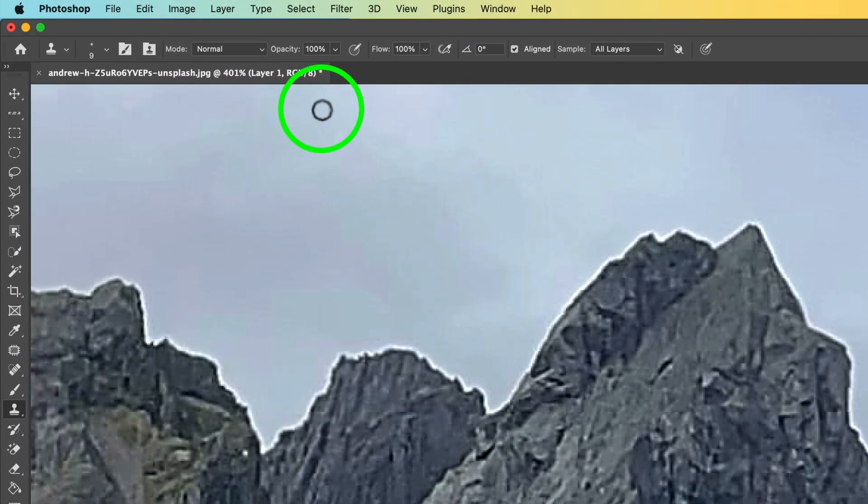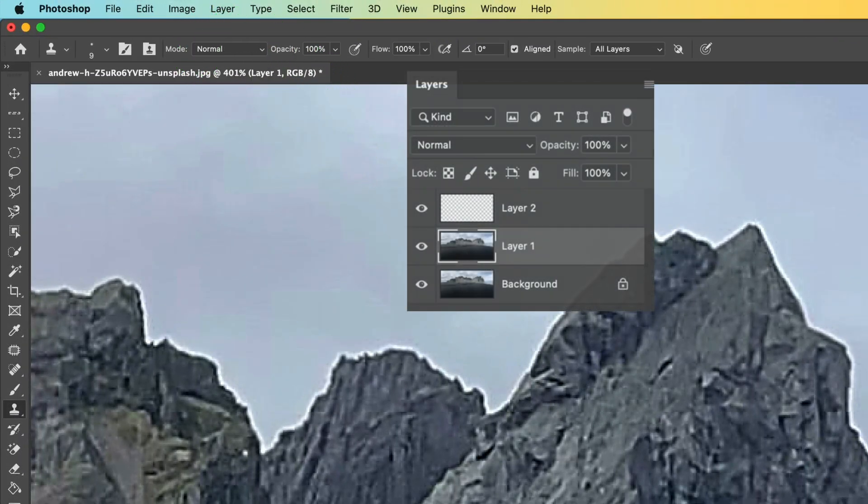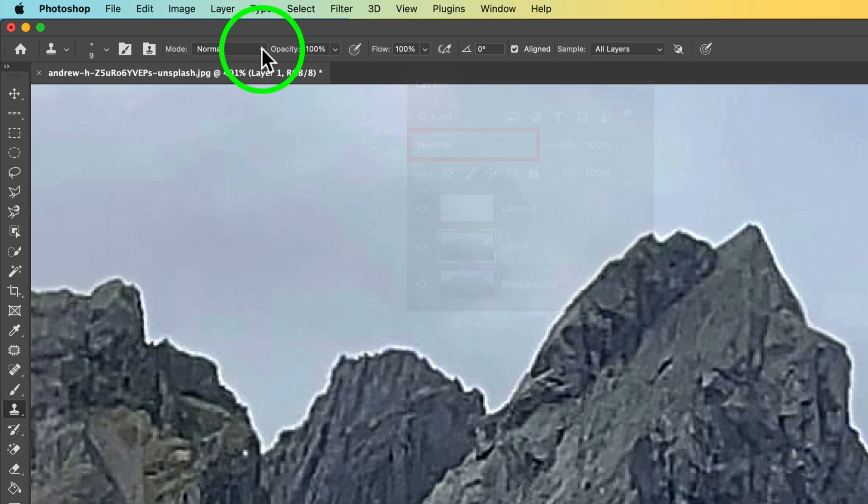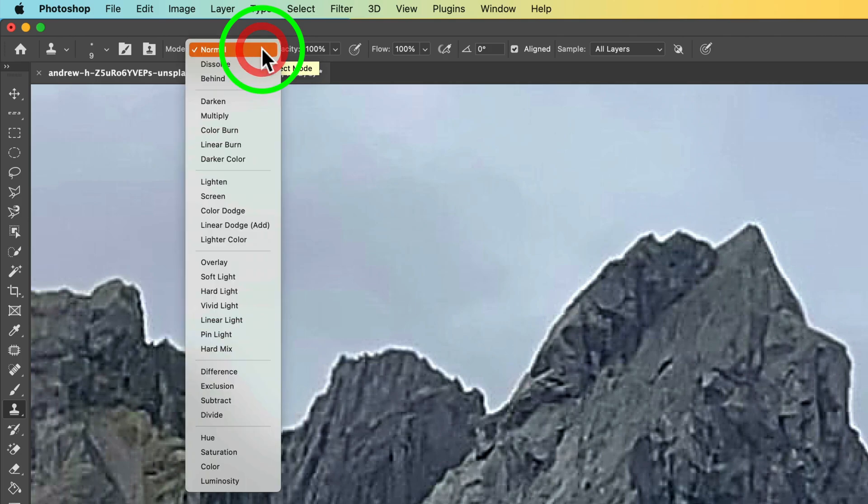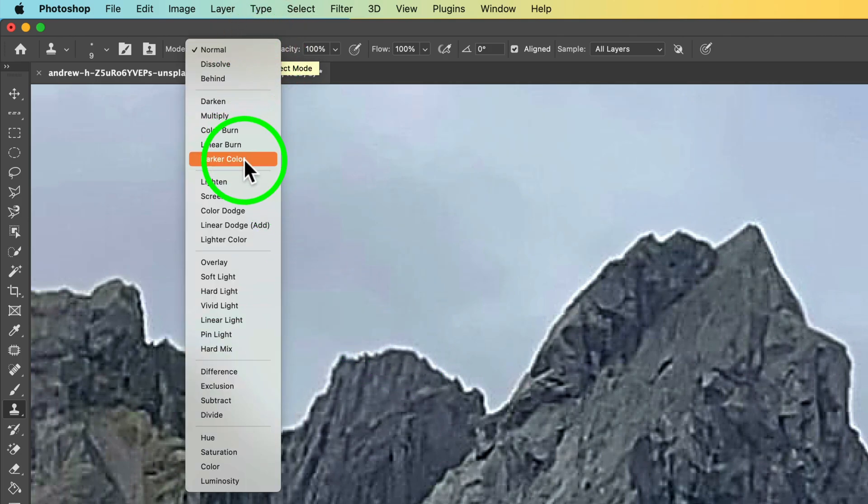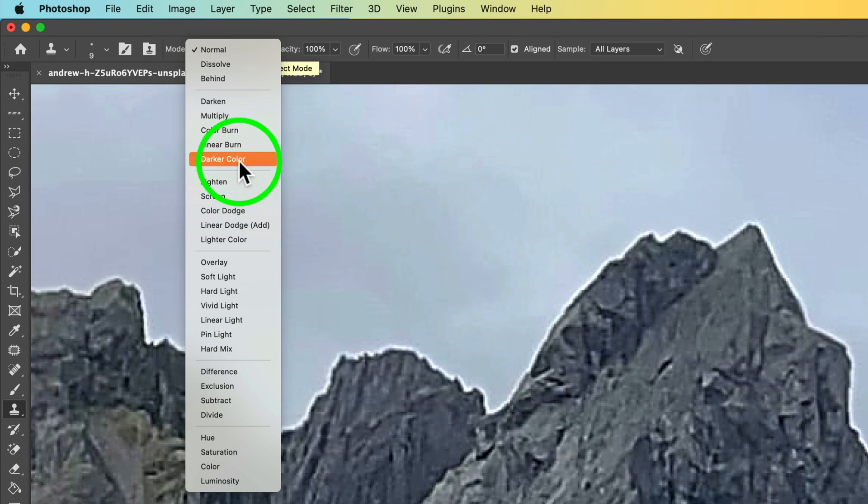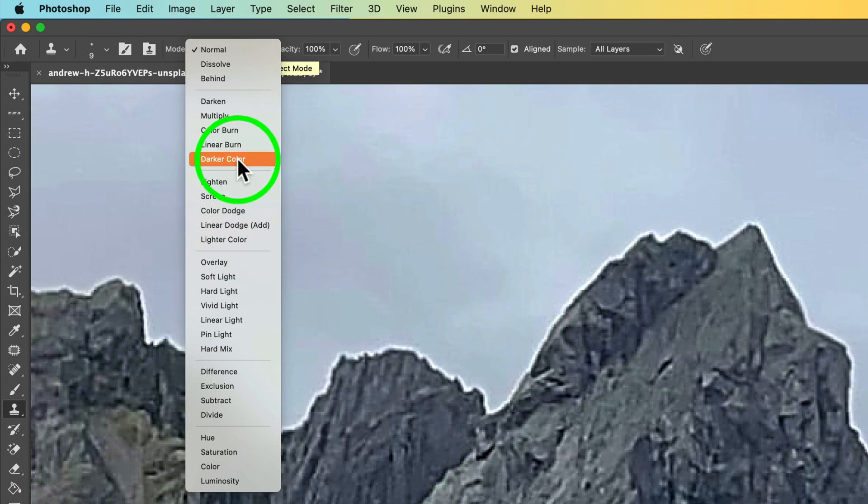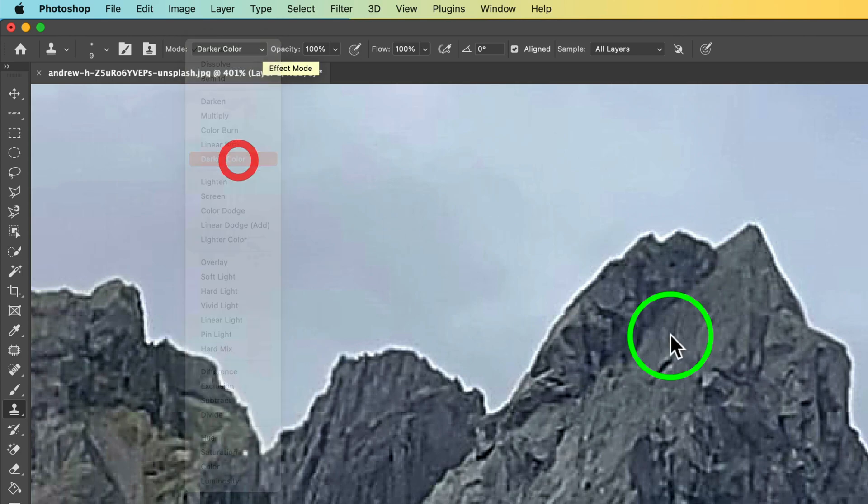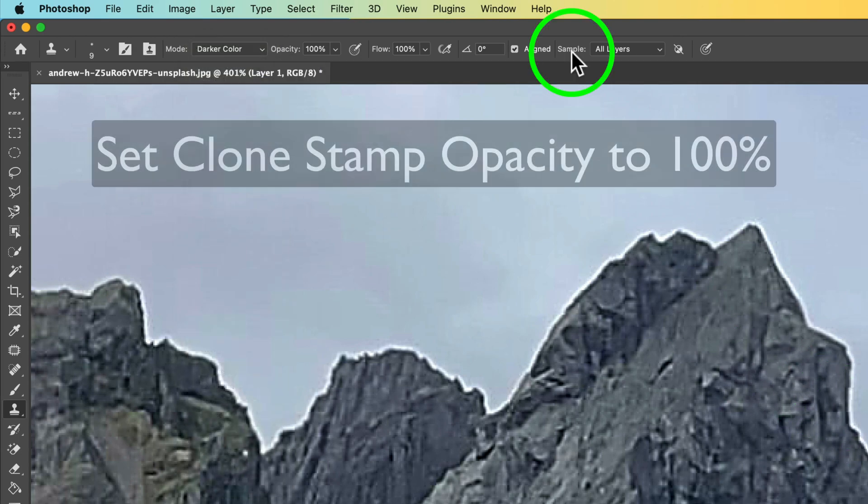You're going to come up to the blend mode of the tool, which is right here, not the blend mode of the layer, but of the tool. You're going to change this blend mode. Click on the drop-down menu. And when you want to remove light halos, you're going to use darker color. When you want to remove dark halos, you're going to use lighter color. So these are the two blend modes: darker color for light halos and lighter color for dark halos. So we'll click on darker color.